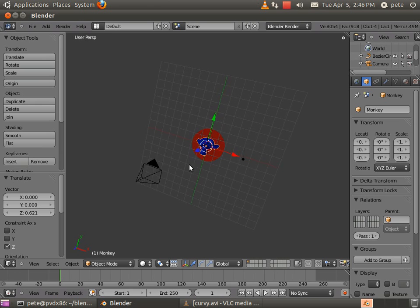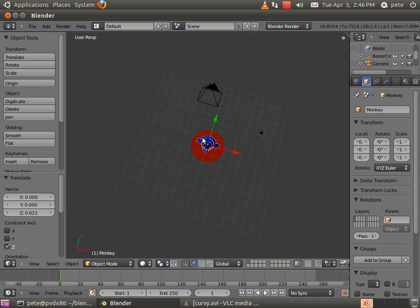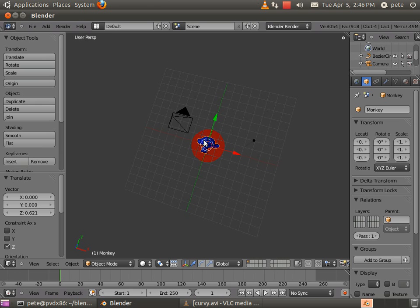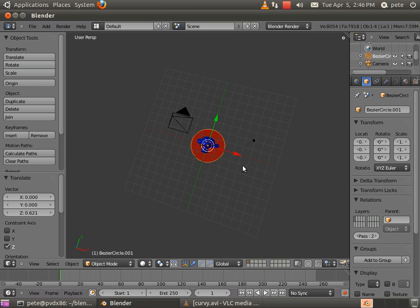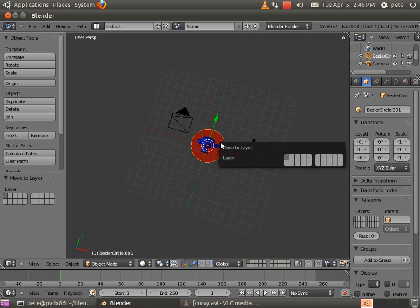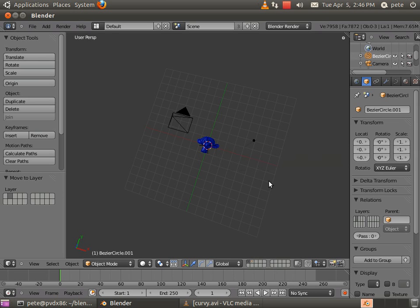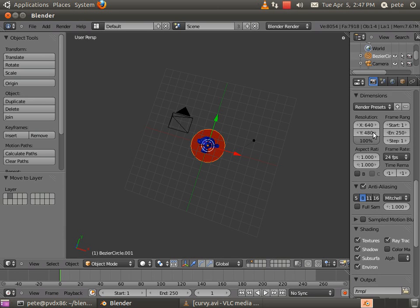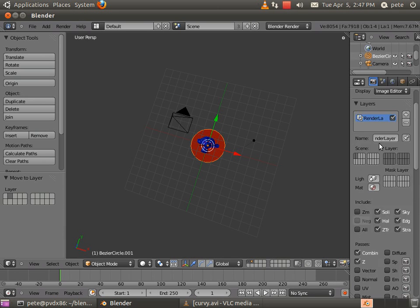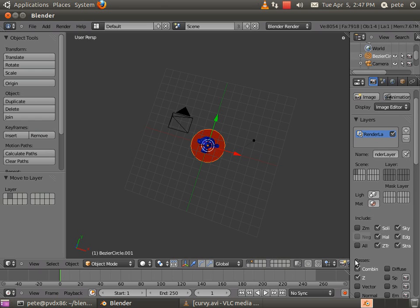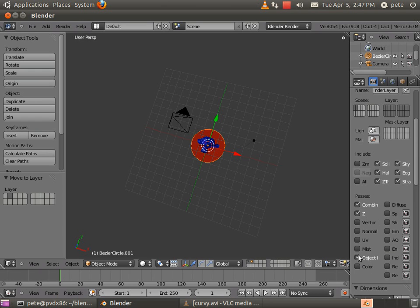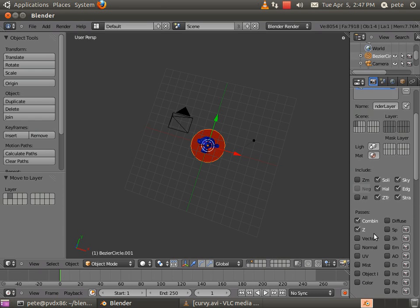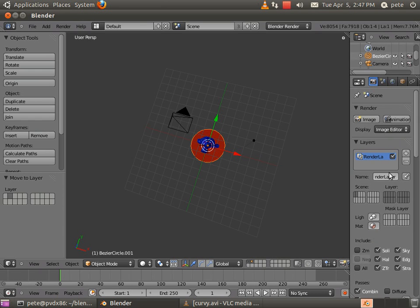This also supports usage without the pass index that can be used just with render layers. So I'm going to take the pass indices off respectively. And I'm going to go ahead and move the outer mask object into layer 2. And for the sake of just seeing it here, I'm going to turn both layers on.